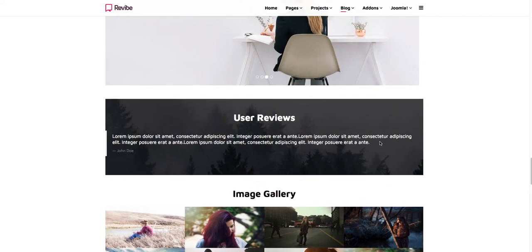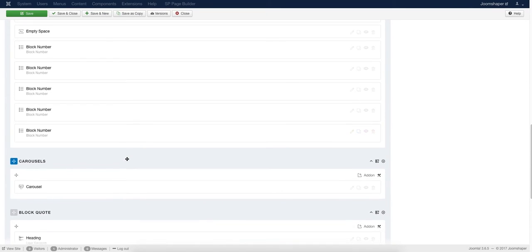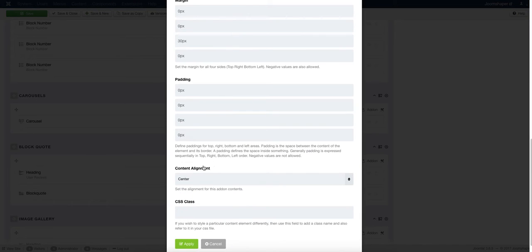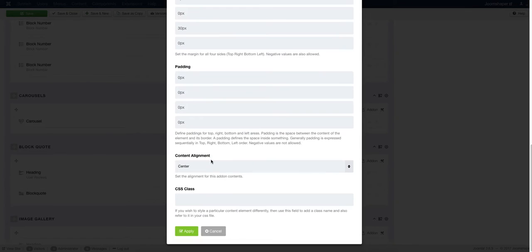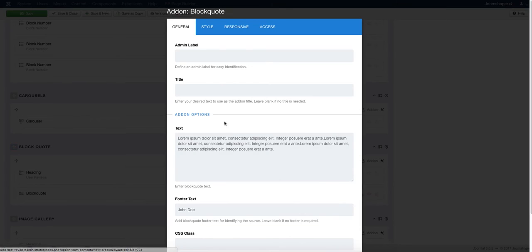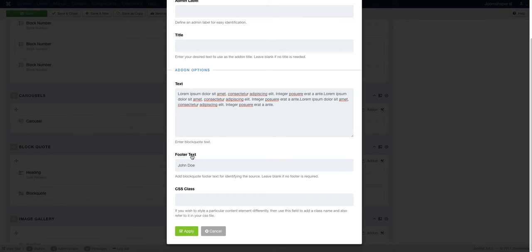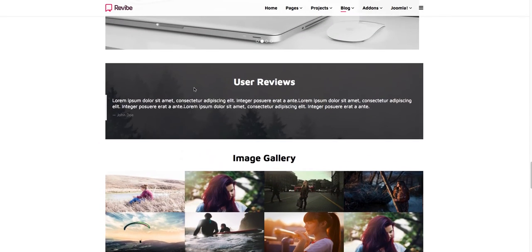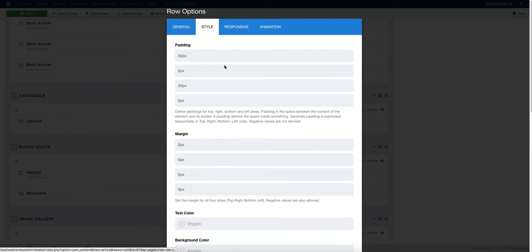After that, we added a very nice feature for showing user reviews with a background image. First we added a Heading add-on — add the heading text in the title box, set the title HTML element, set the content alignment to center, and click Apply. Then we added the Block Code add-on, added the code in the text section, and clicked Apply. After clicking Save, you can see the block code displaying very nicely in your article.